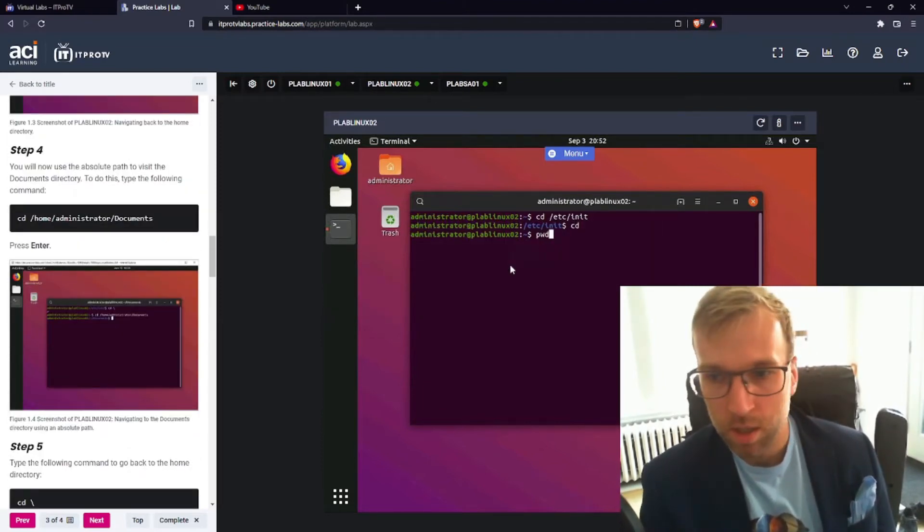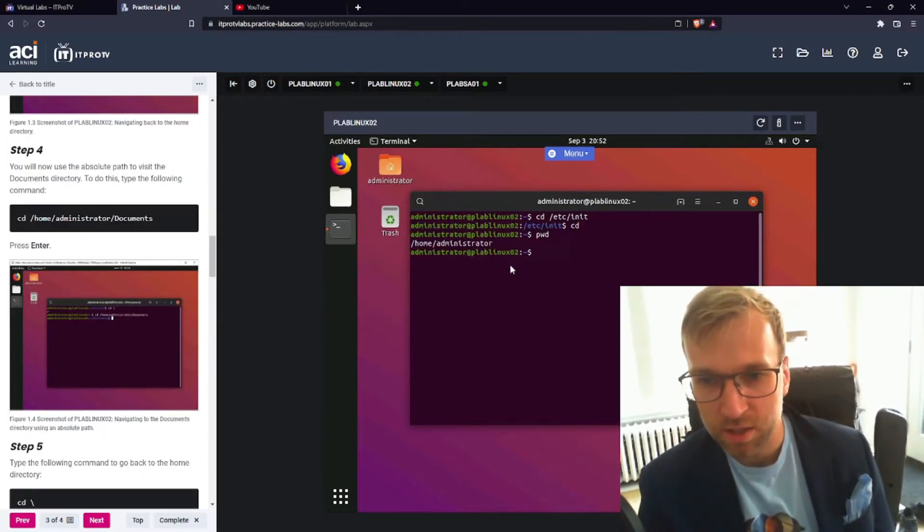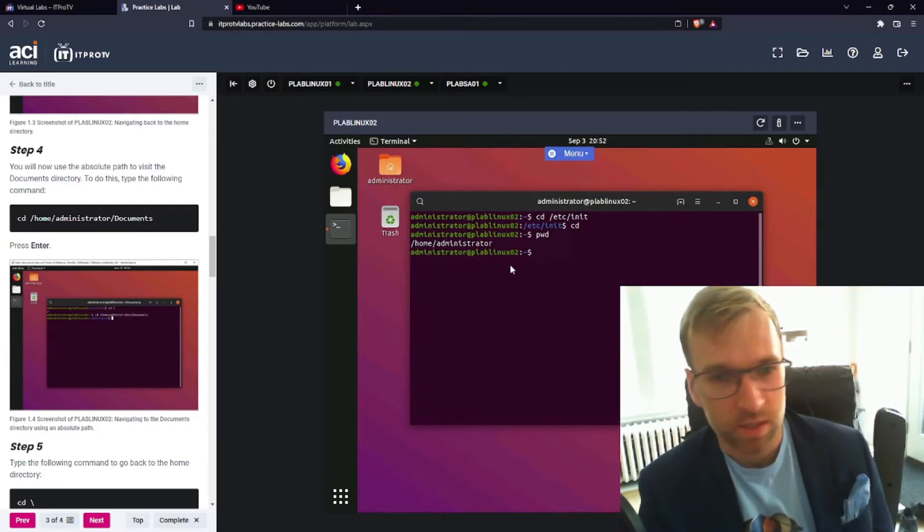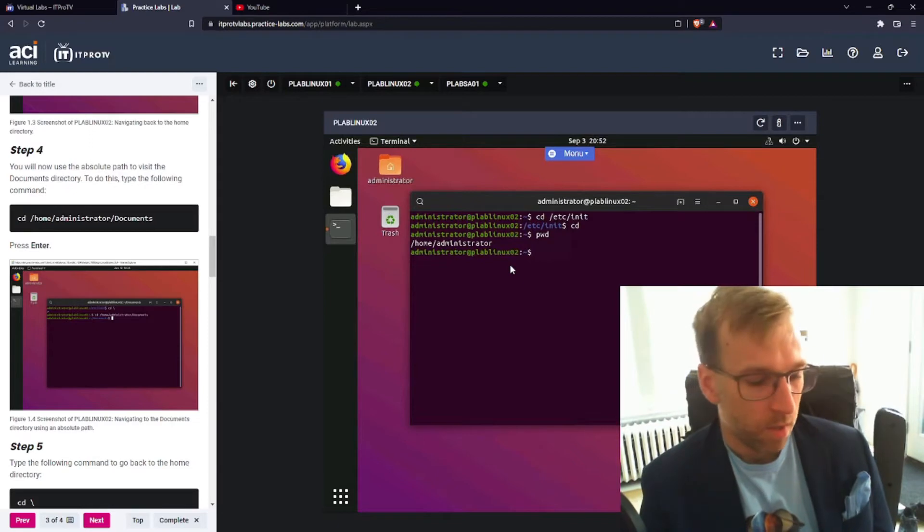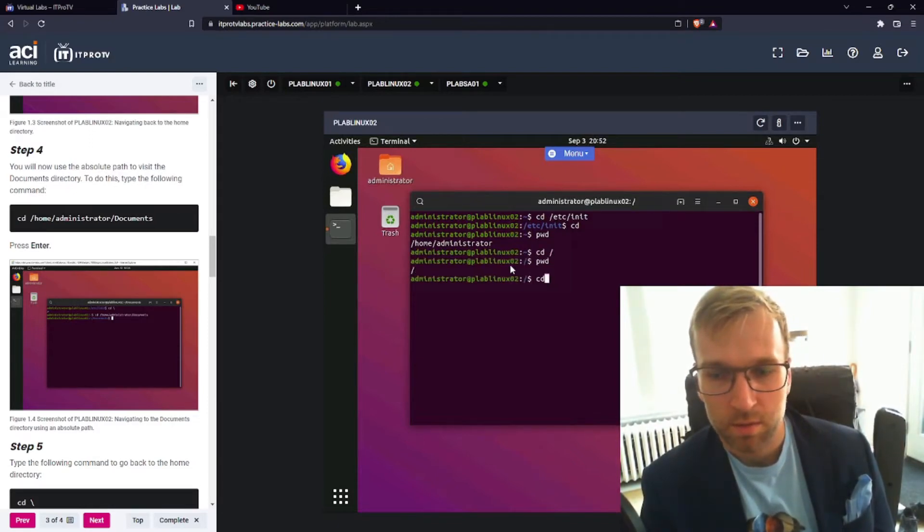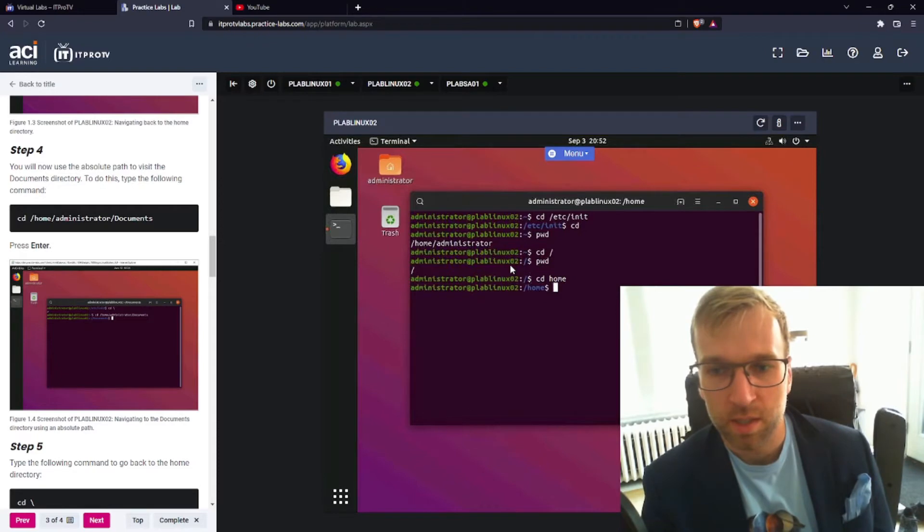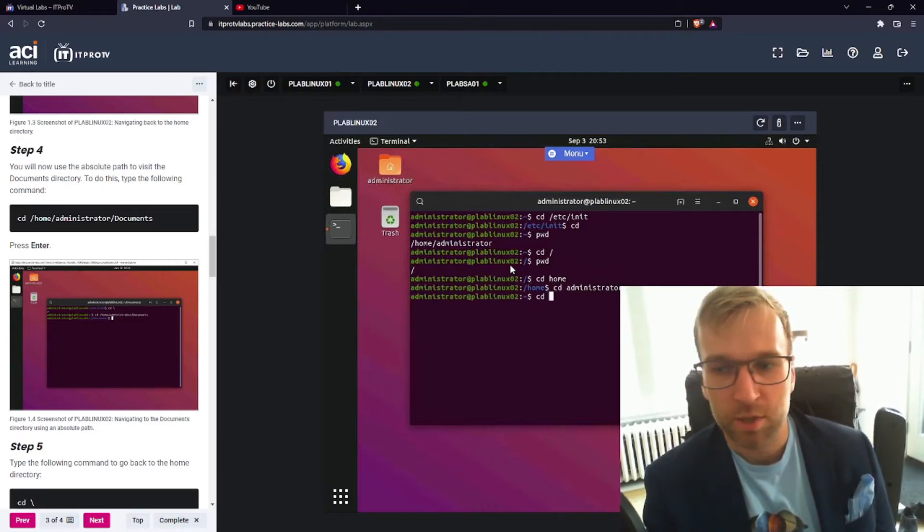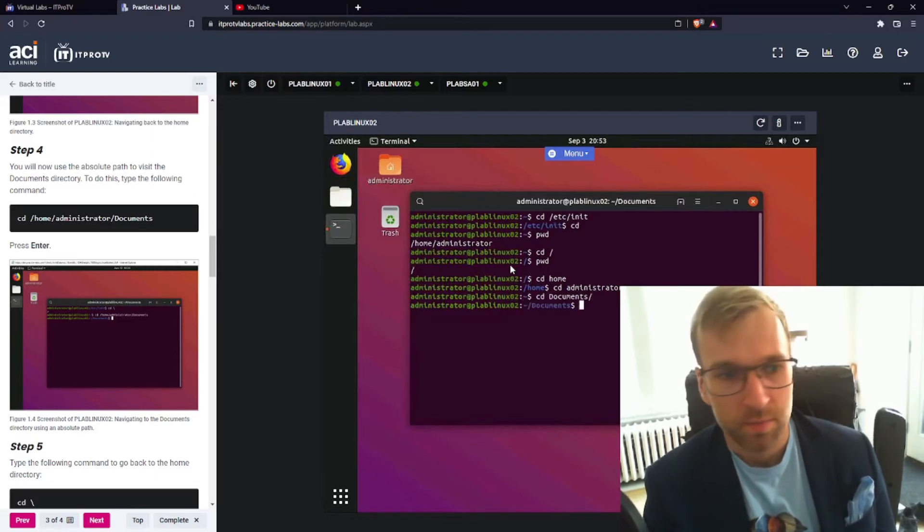You can just type CD to go down to your home folder. That's interesting. But if you do CD forward slash, that's root then. Oh, cool. Honestly, I had no idea. That's brilliant. All right. So let's go CD home administrator document. So I guess we're basically there. Wonderful.